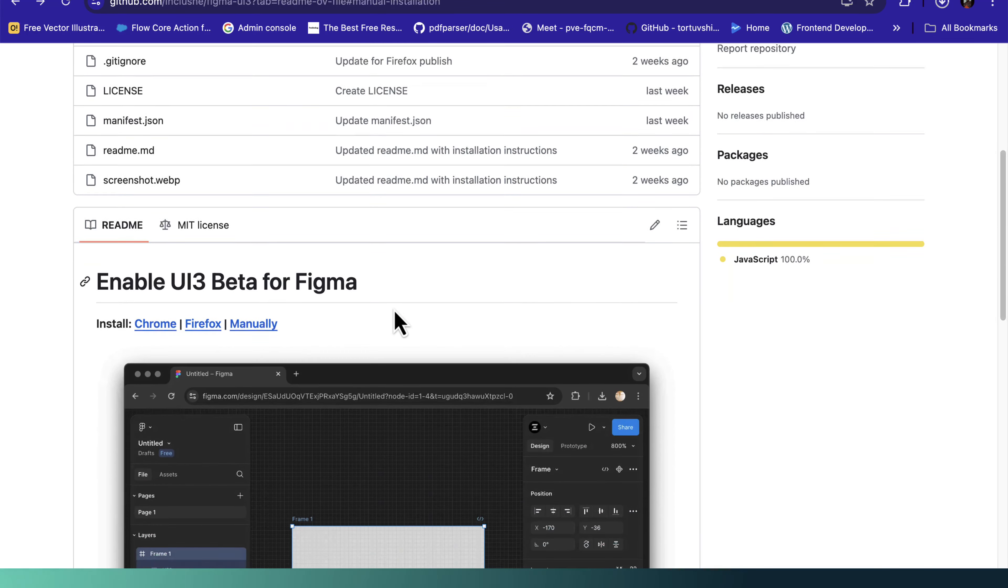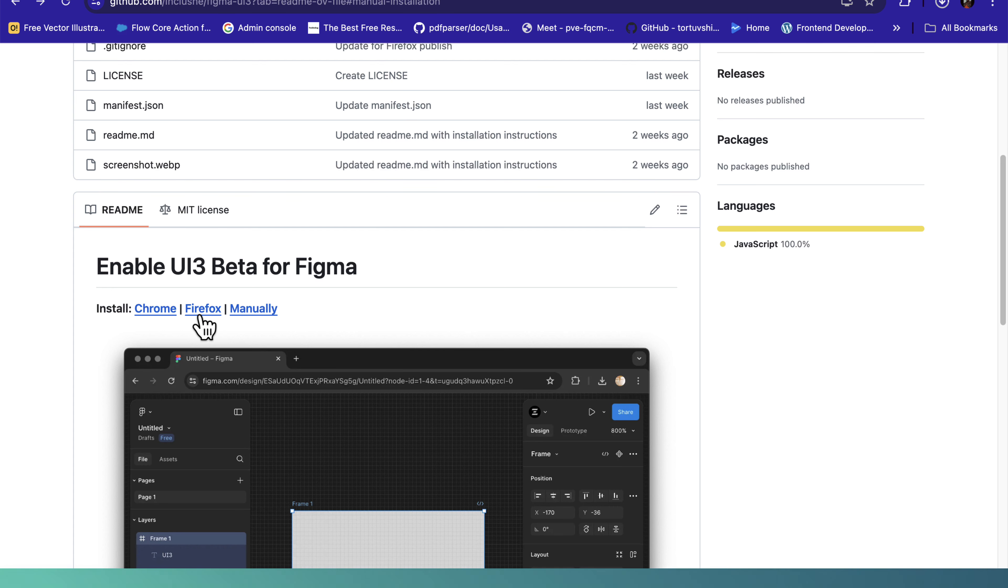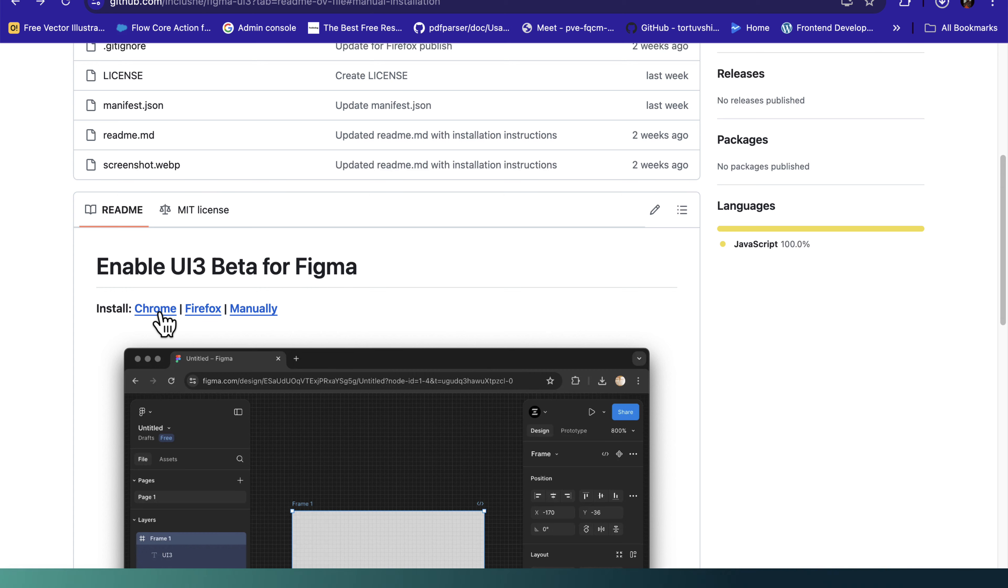So now we have some links here. The first one is for Chrome and then the second one is for Firefox. You can do that manually, but I'll recommend using Chrome or Firefox because it's going to be very easy.